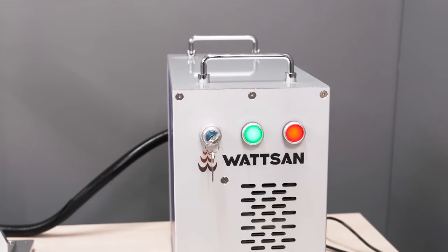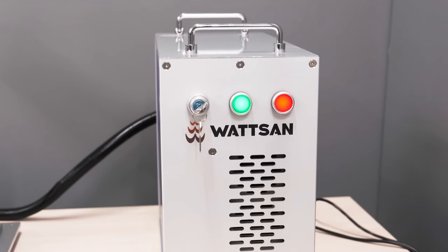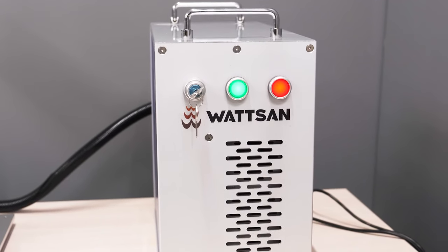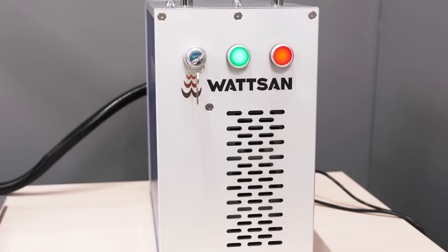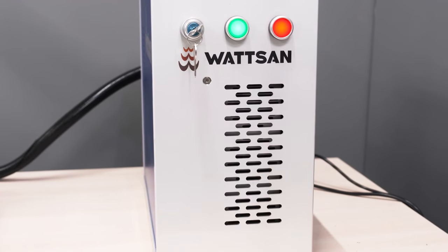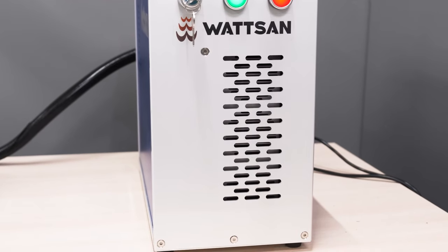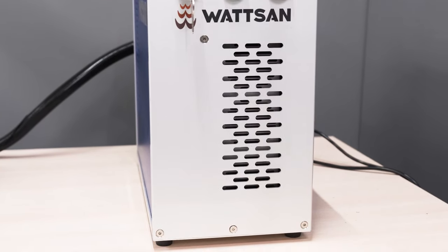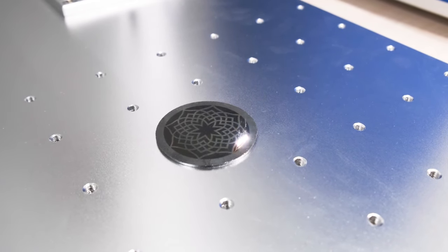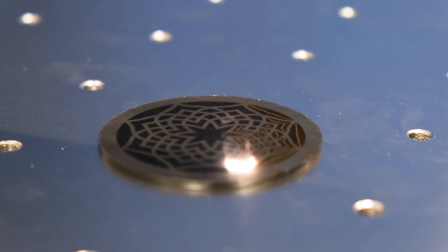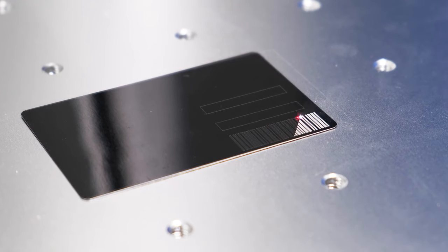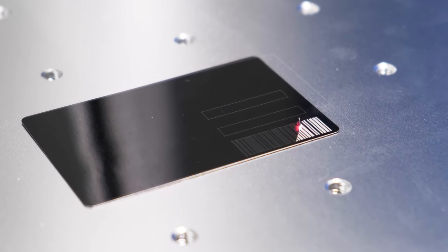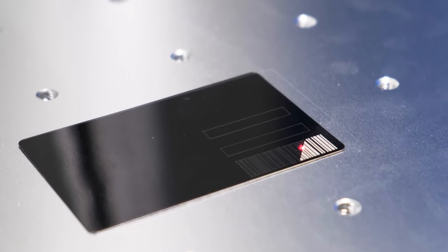As standard, the machine is equipped with an air-cooled 20-watt Max Photonics laser source with laser frequencies ranging from 20 to 60 kilohertz. When purchasing, you can also choose other brands such as Raycus or IPG. Moreover, it's possible to select a laser source with a power rating from 20 watts to 50 watts.